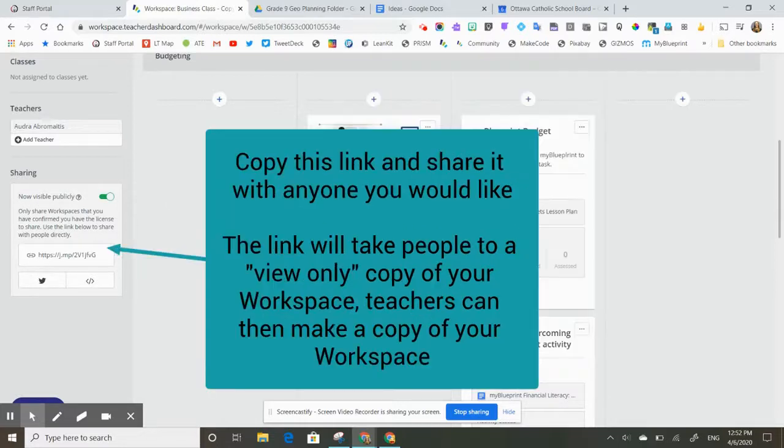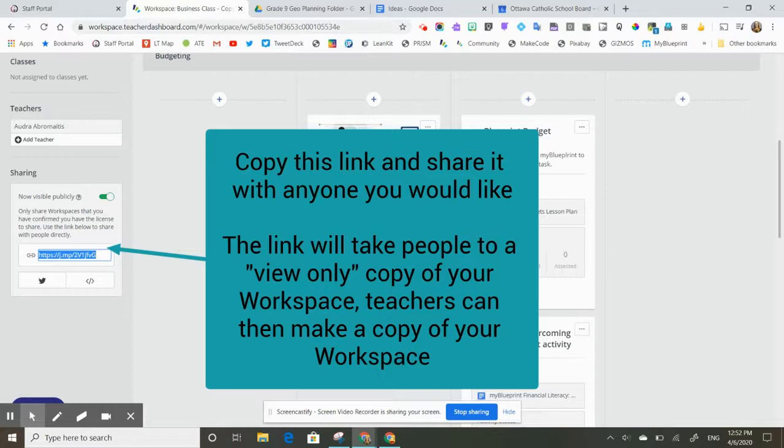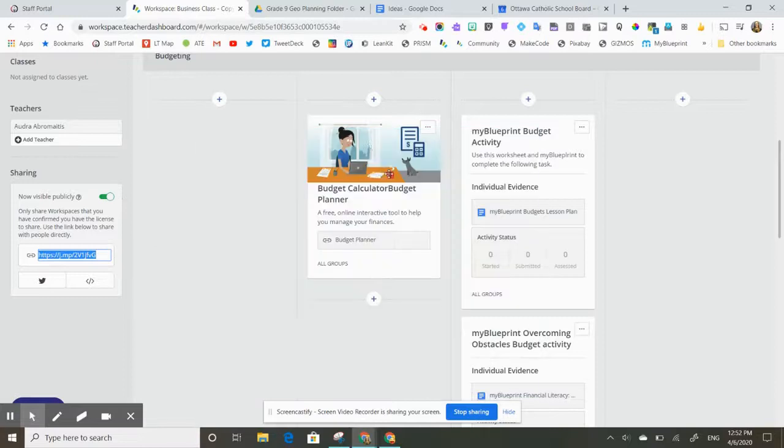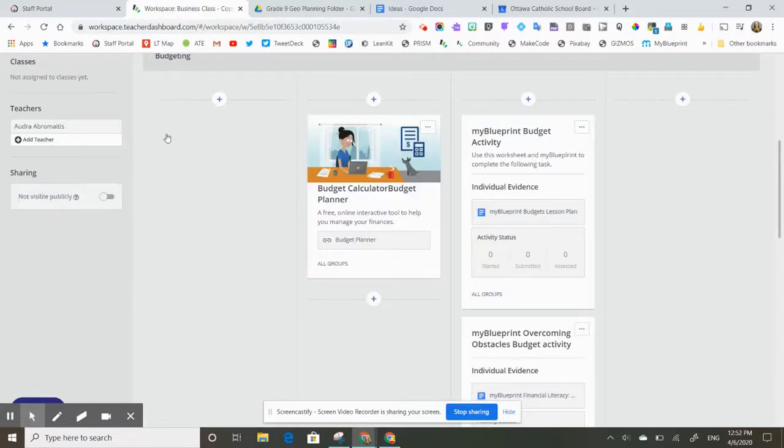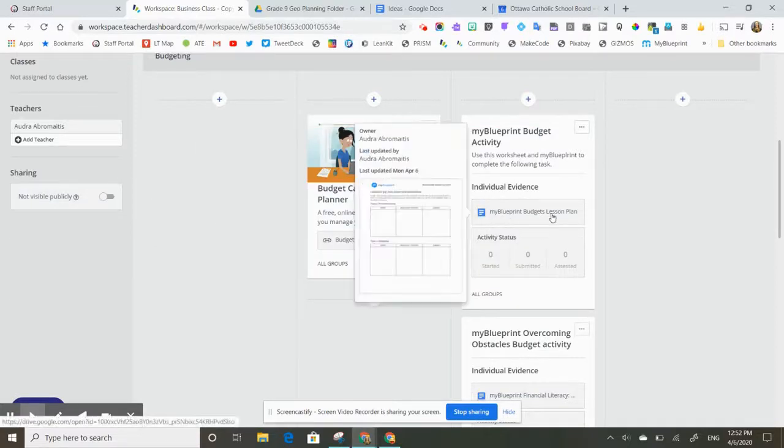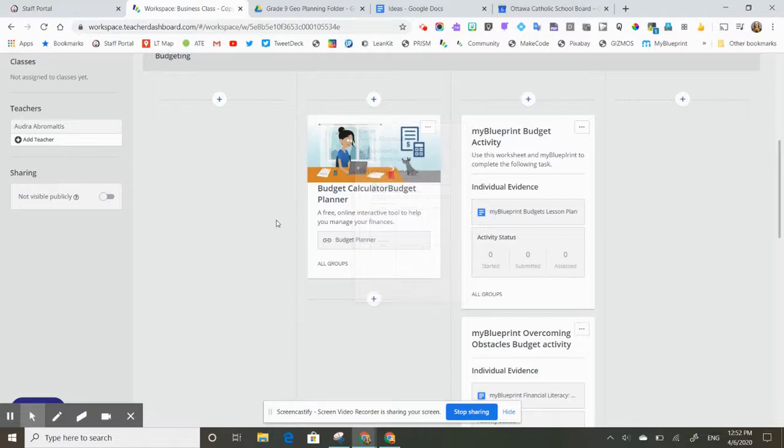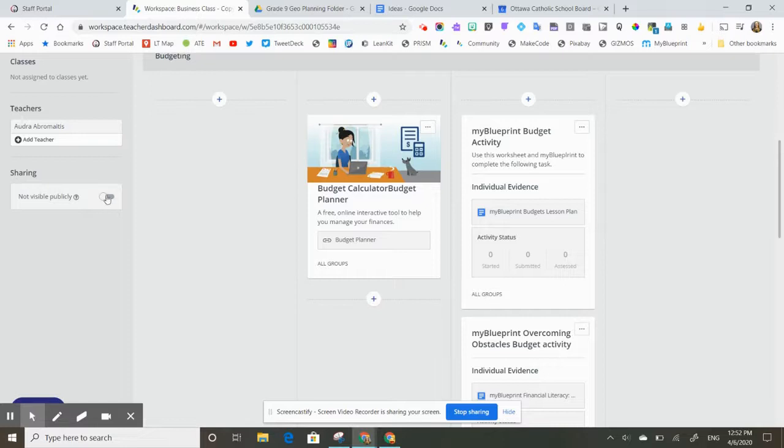If that's the case, then you can take that link and share it with whoever you want and they can make copies of that workspace. But if you've got some copyright materials in there, like this one has some My Blueprint budget lesson plans in it, because we at OCSB have an account with My Blueprint, I don't want to share that publicly because that would risk copyright infringement with My Blueprint.